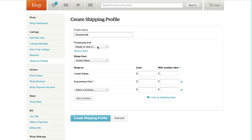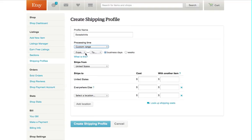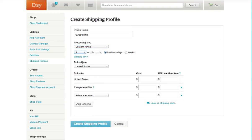And then processing time, we'll do the same thing. There's no difference in that. We'll just do three to six business days.